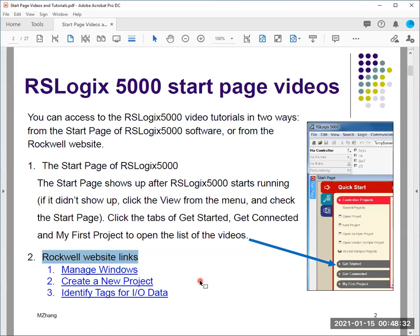I also have a few assignments based on those videos, so that's why I made this video available — to help you with the assignment. And also because we have Studio 5000, I'm going to use the newer software to do the demo. There are three topics, and they are the same topics from the original RSLogix 5000 start page videos.